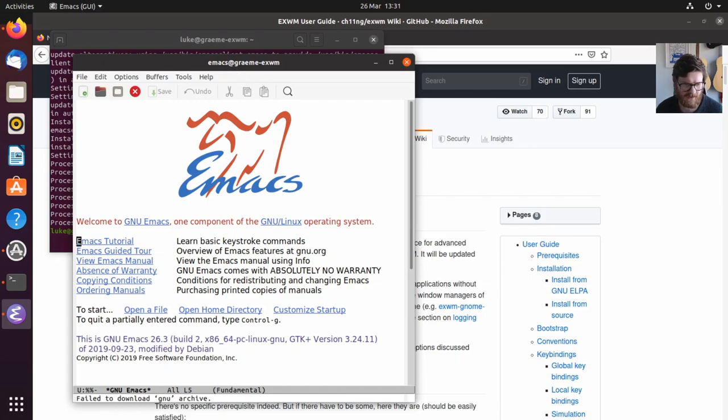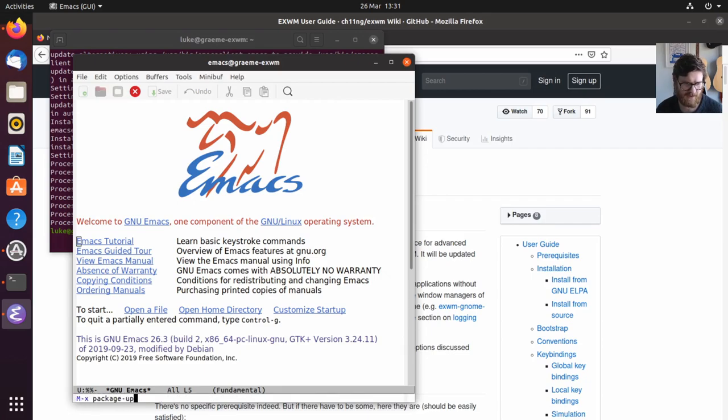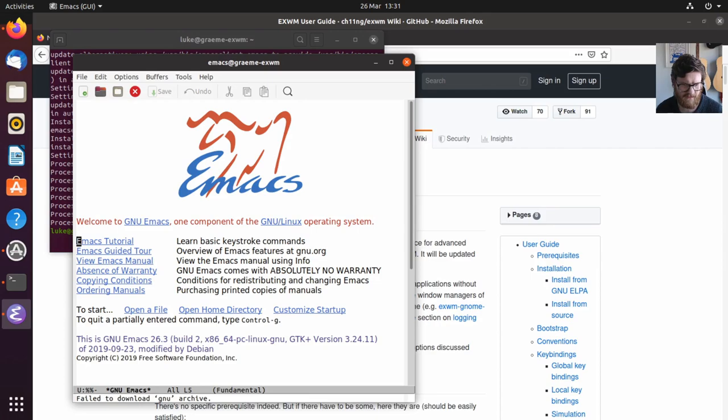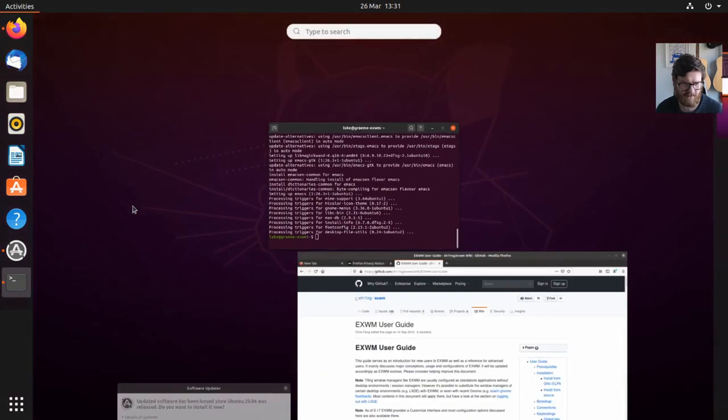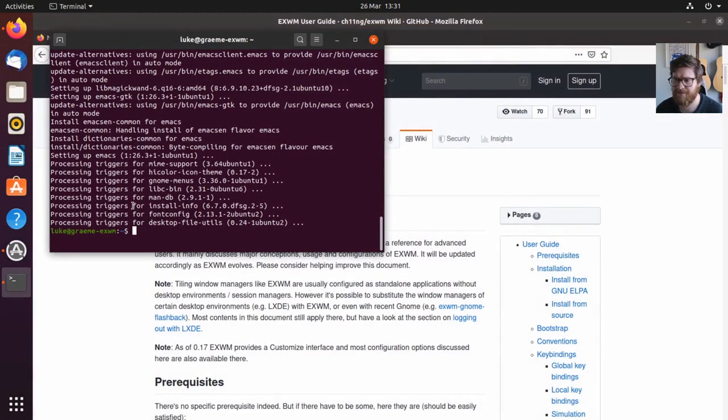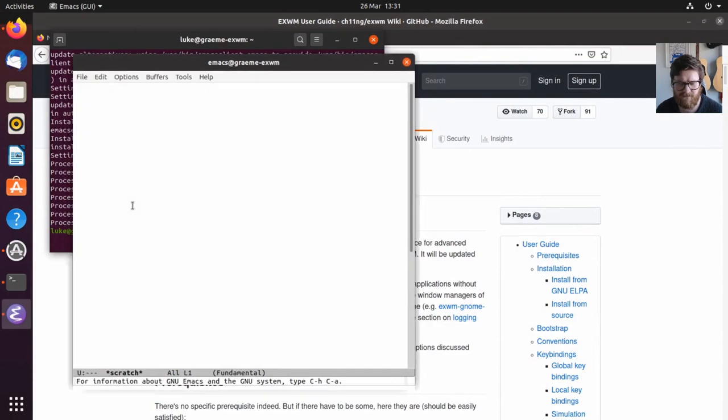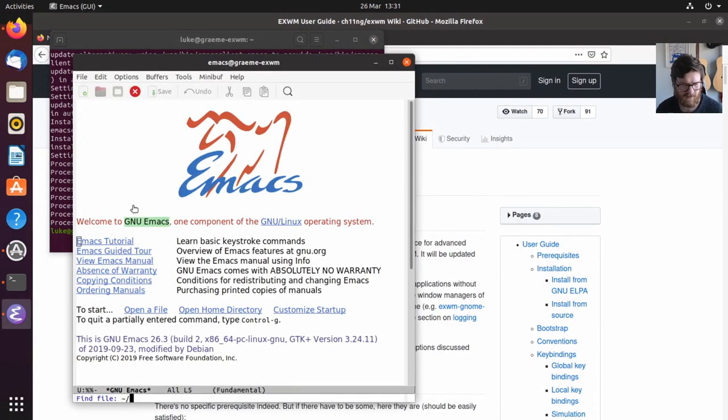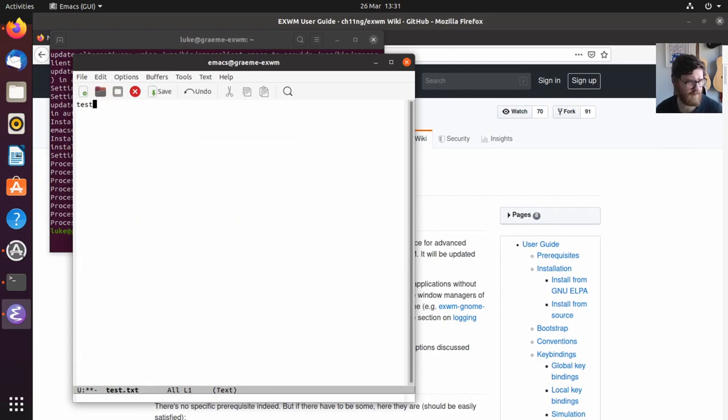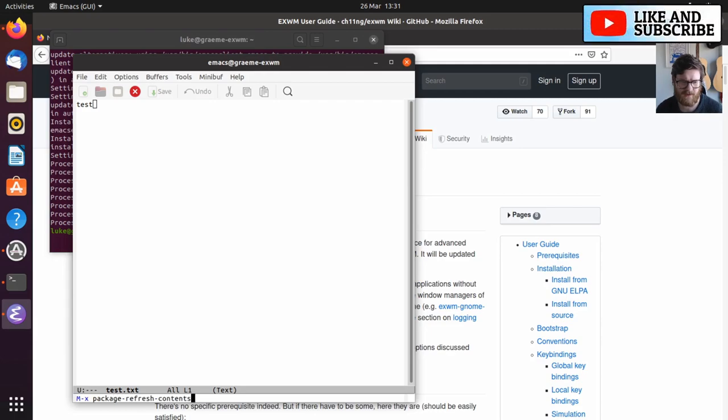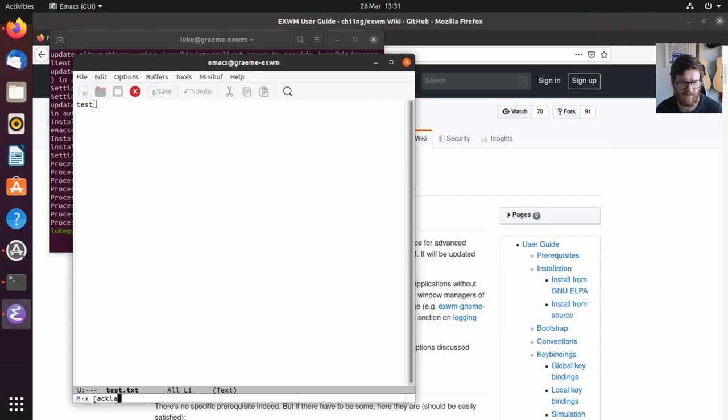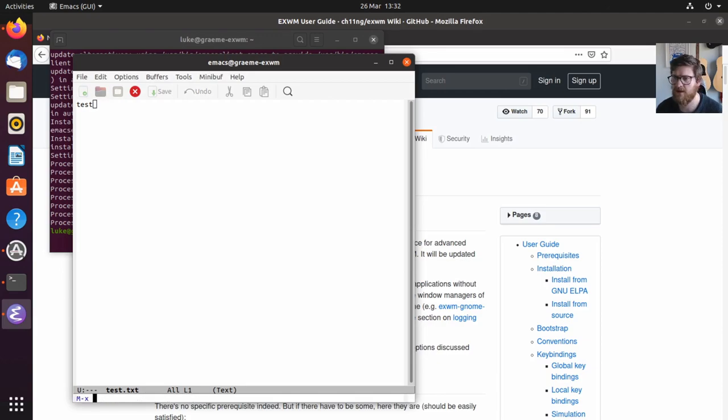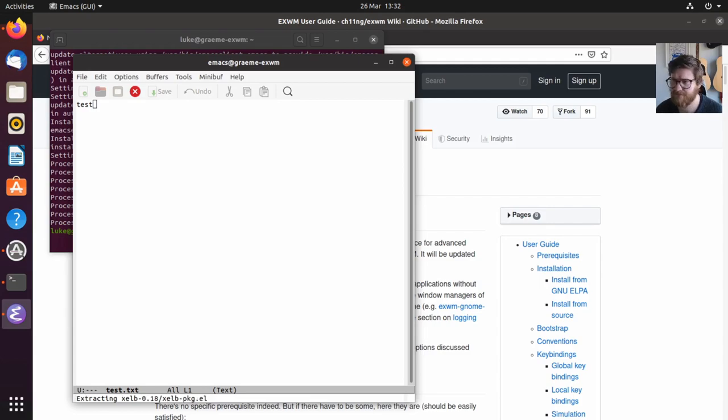What we want to do is package-refresh-contents to update ELPA. This is the issue I had before. Package-refresh-contents. Failed to download archive. Let's close it and try again. This is what I had before and I didn't really do anything to fix it. I remember now—you need to package-initialize and then package-refresh-contents.